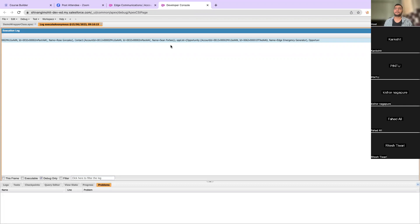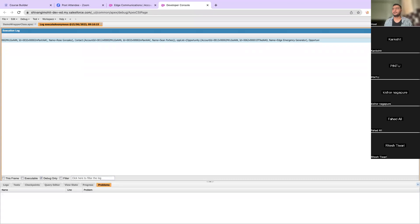And there will be a lot of Lightning Web Component scenarios as well where you will have to pass different things and in return you will need different things back. So whenever you're dealing with a UI, you will also be using a lot of wrapper classes. That's how we use wrapper classes.